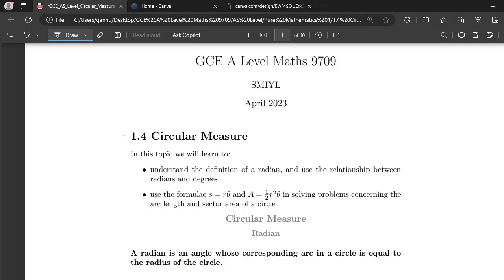Hi, my name is Takuzo Ganre. I am a former A-level student and I graduated high school with straight A stars, and I am here to help you do the same, or if not, just to make A-level maths a little less challenging for you.